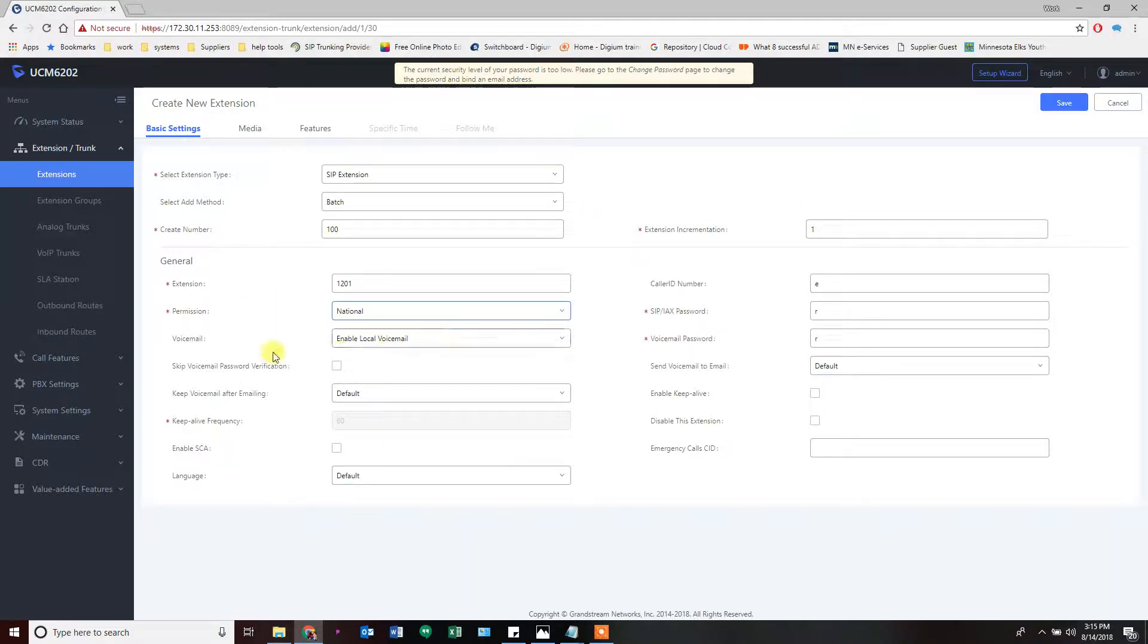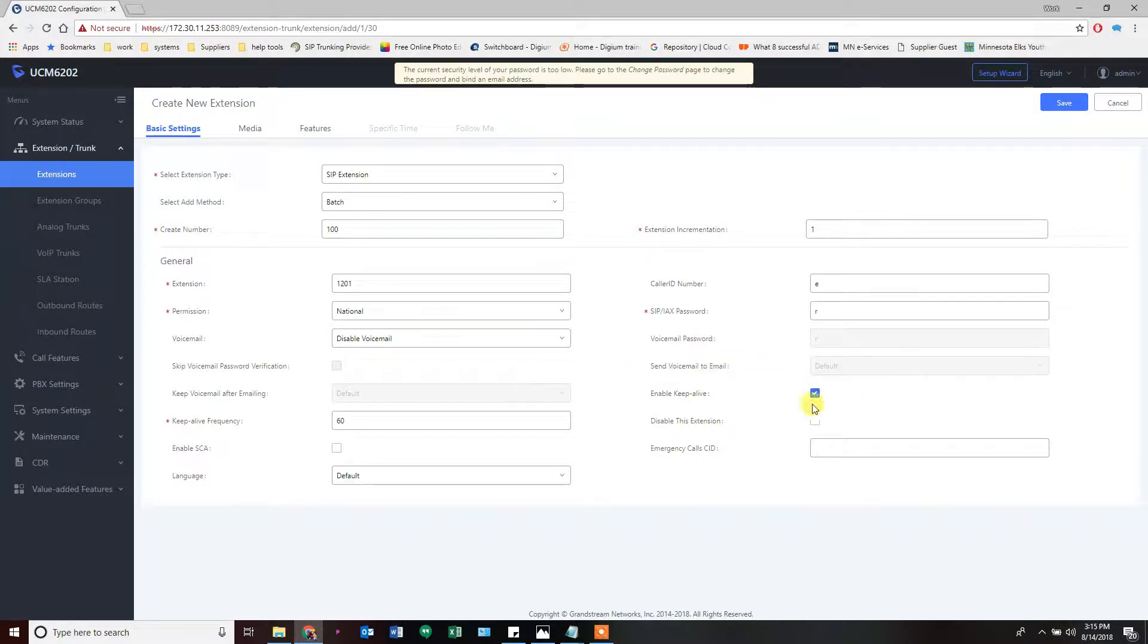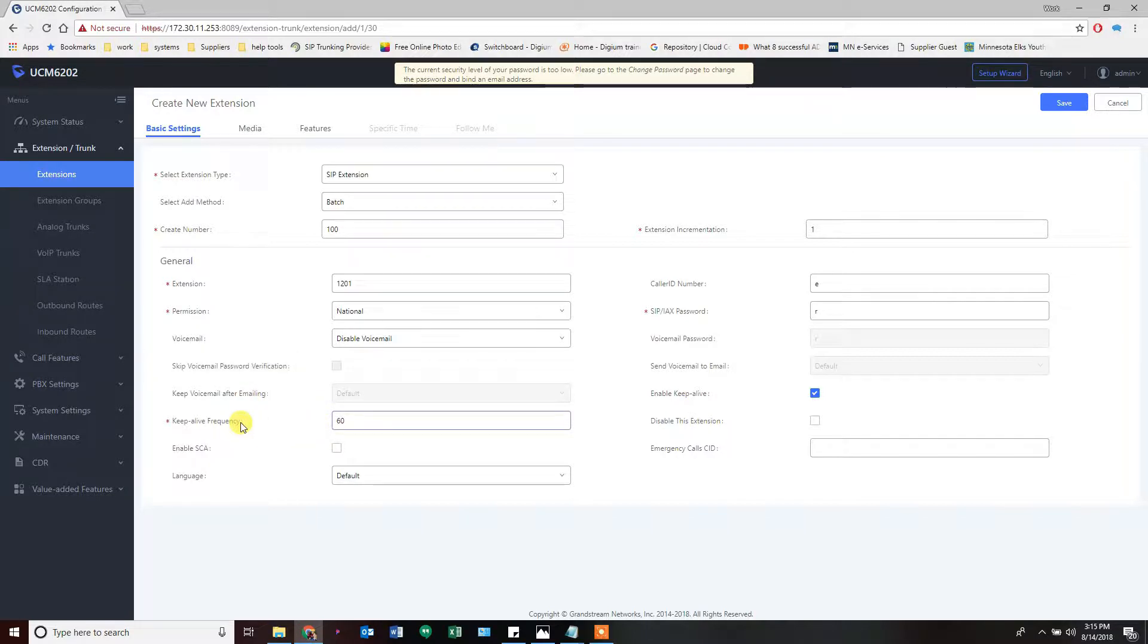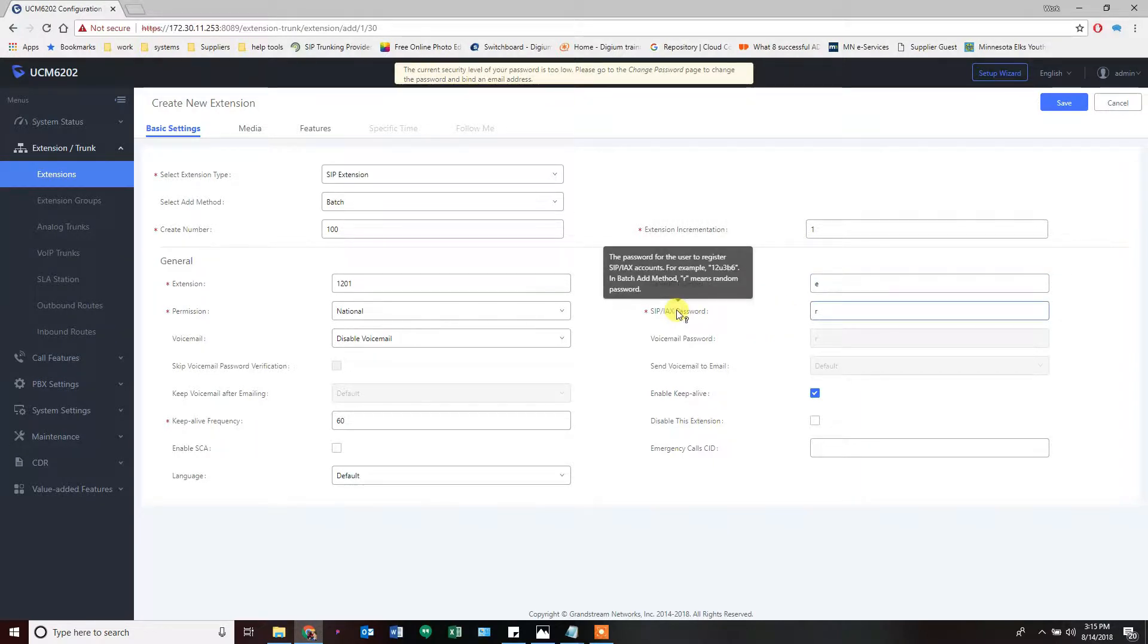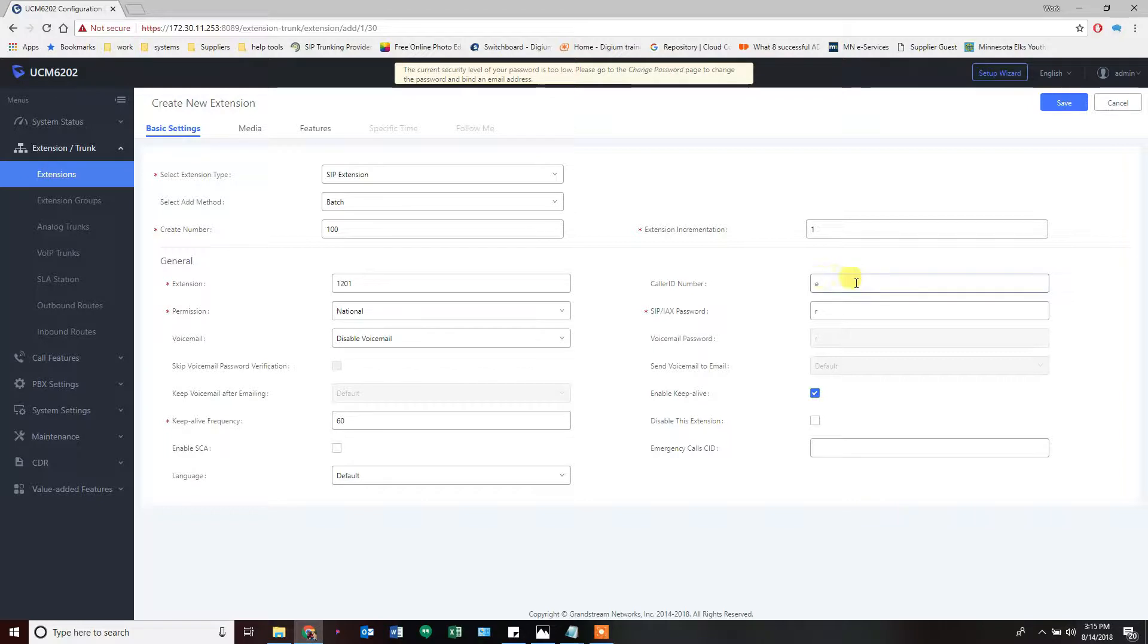All of these extensions are not going to have voicemail, so I'm going to disable voicemail. But I want keep-alive turned on, so I'm going to check that box. Keep-alive makes sure the extension and the phone are talking to each other regularly. If you hover over, you'll see that R means random, so it's going to create a random password for everybody. E here means use the extension as the caller ID number. There will be another place we'll do caller ID, so leave that alone.